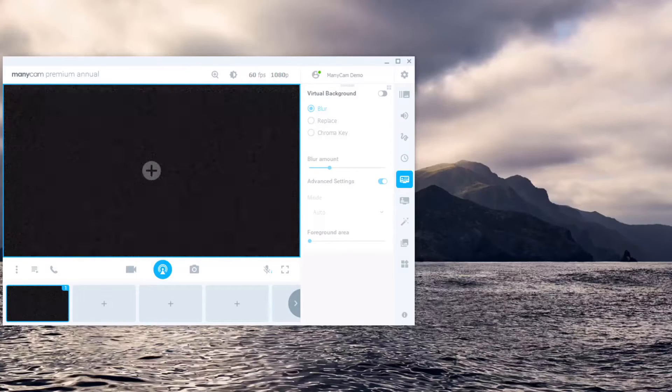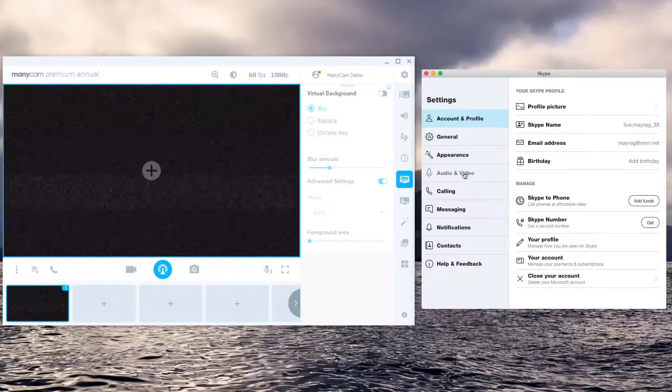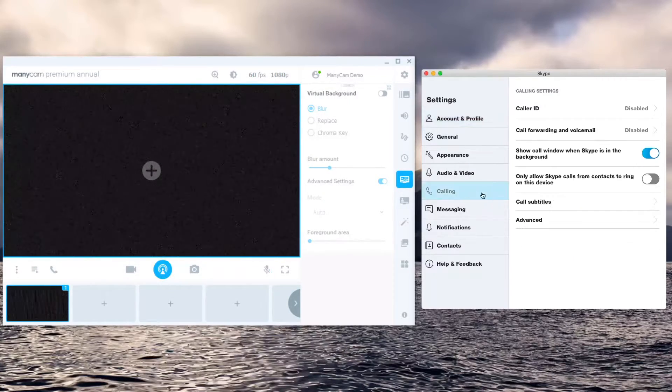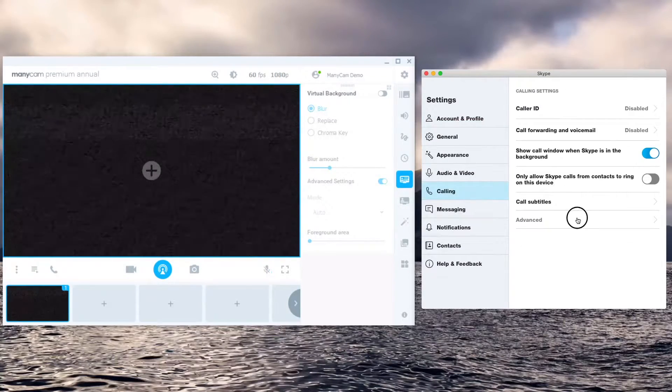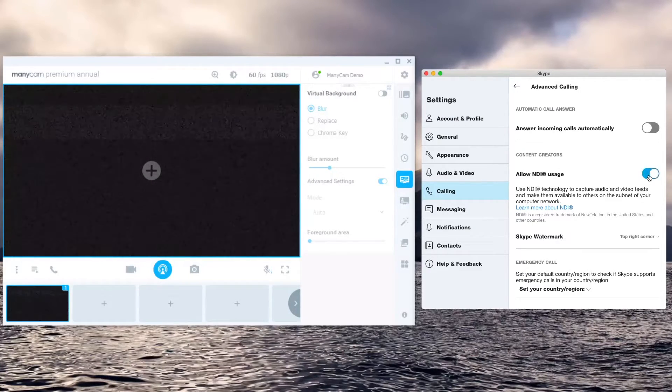To do so, open Skype settings, go to calling, advanced, and enable NDI usage.